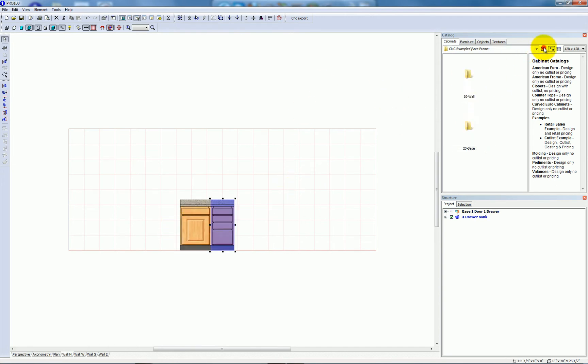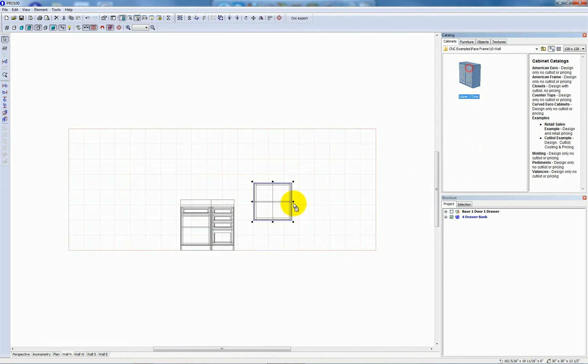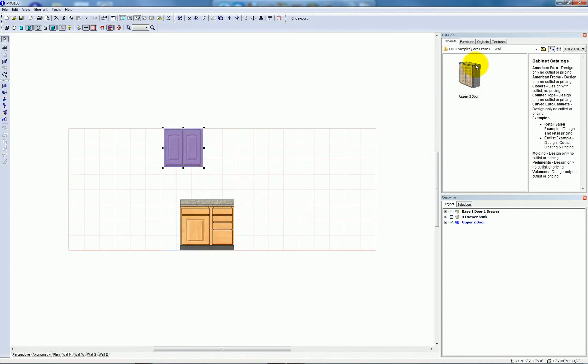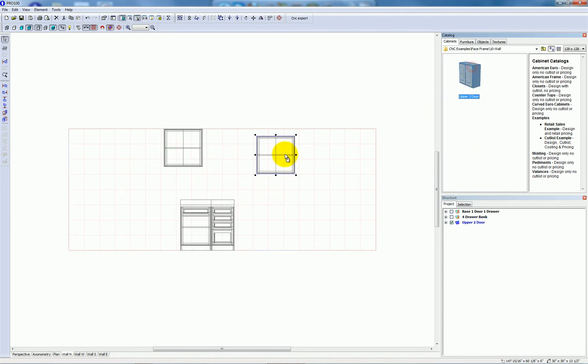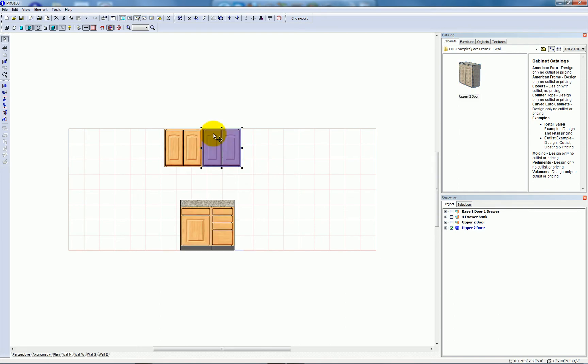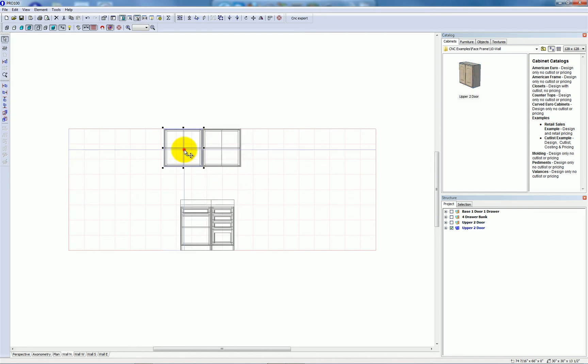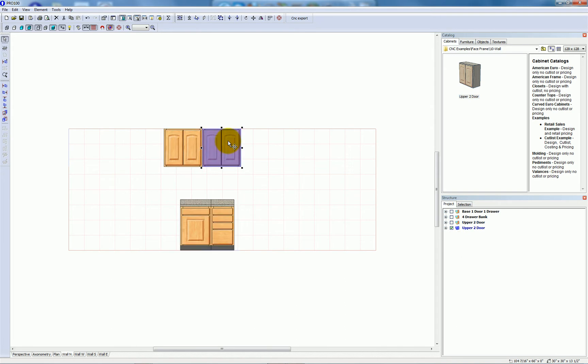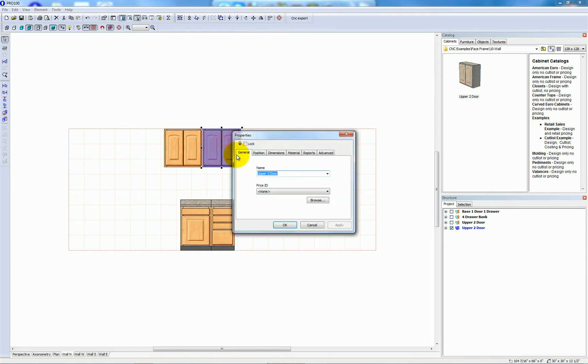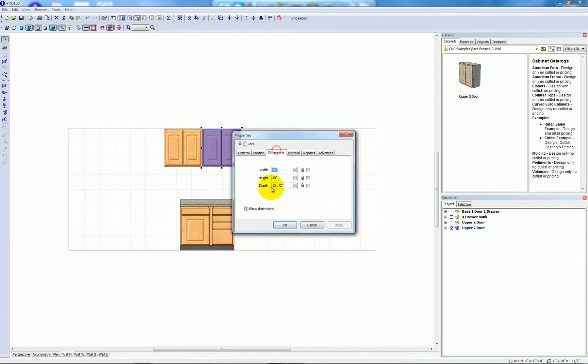Then I'll go up a folder and choose two of these upper cabinets. And I'm going to make this cabinet slightly taller than the other. I'll just double click it. I'll go to dimensions and make it say 42 inches tall.